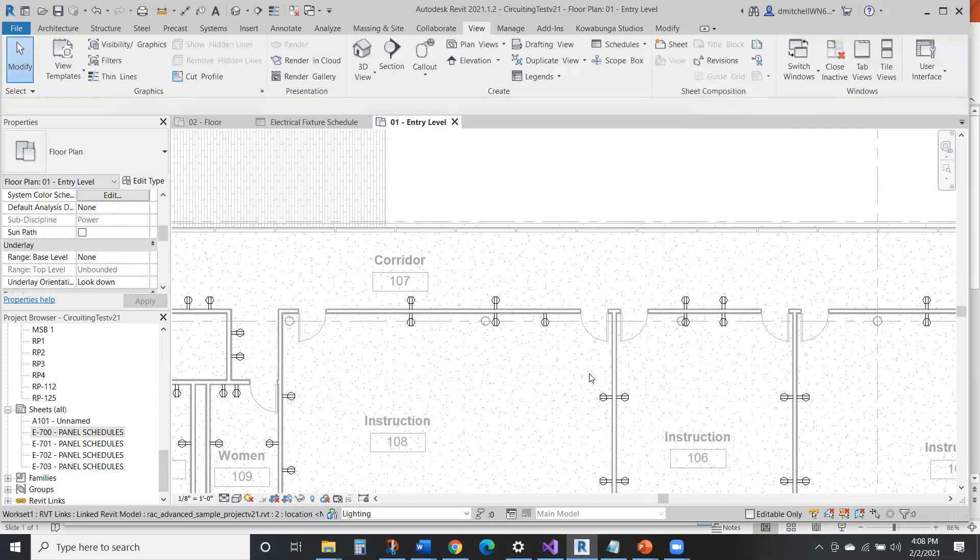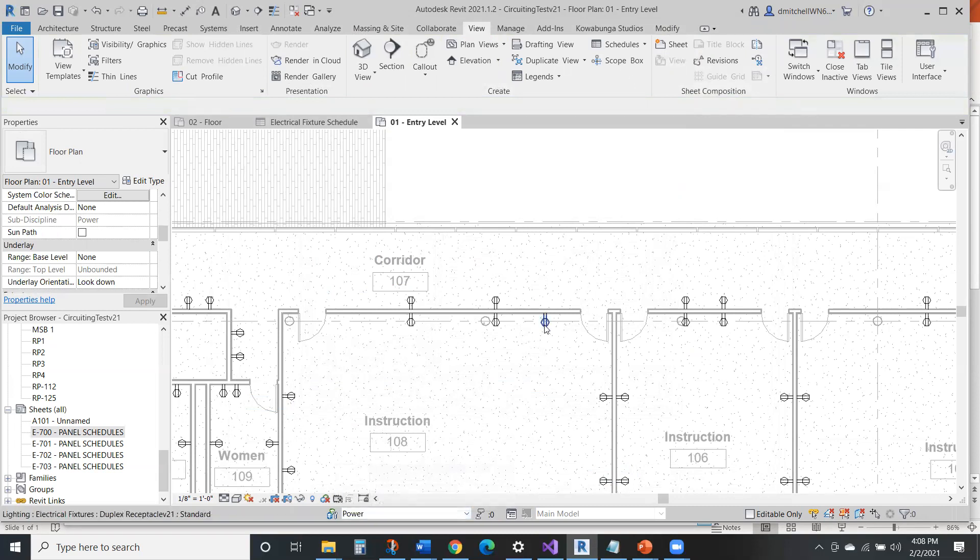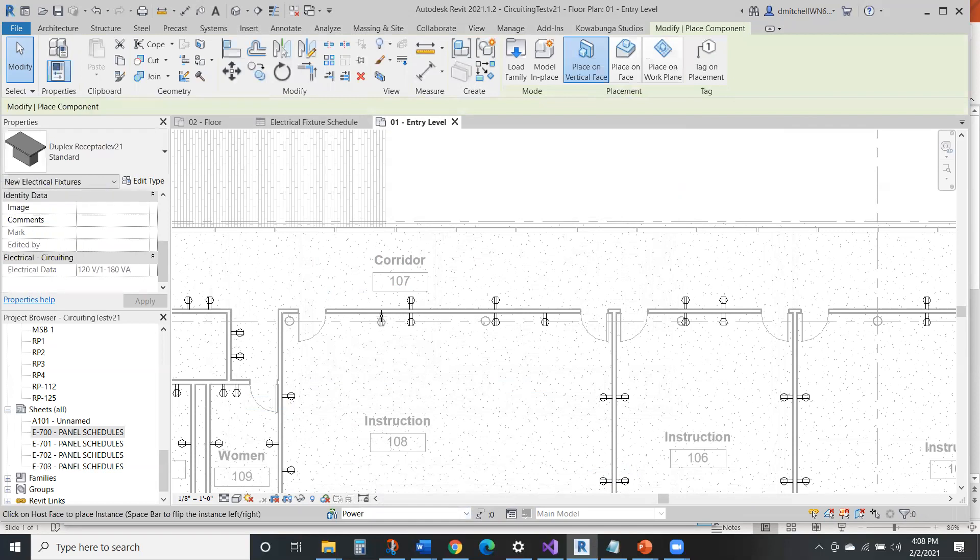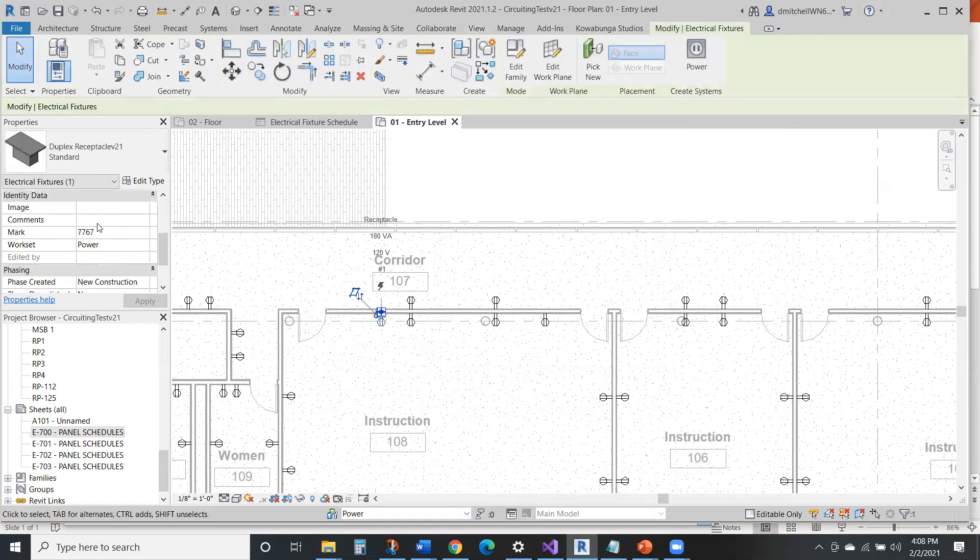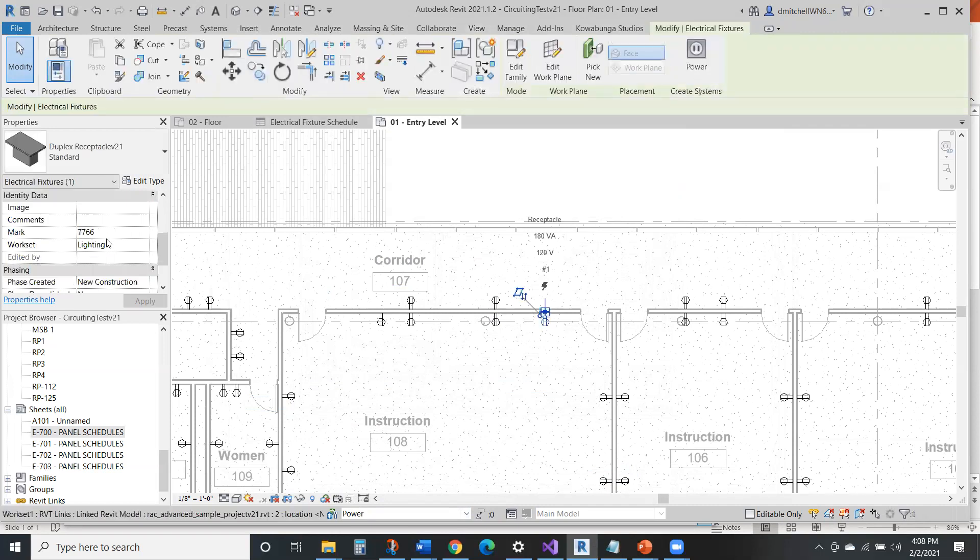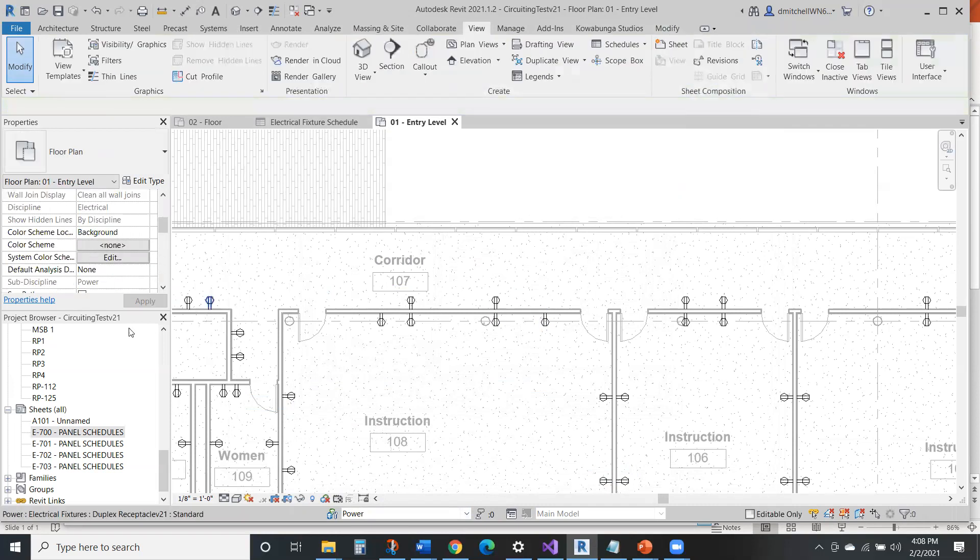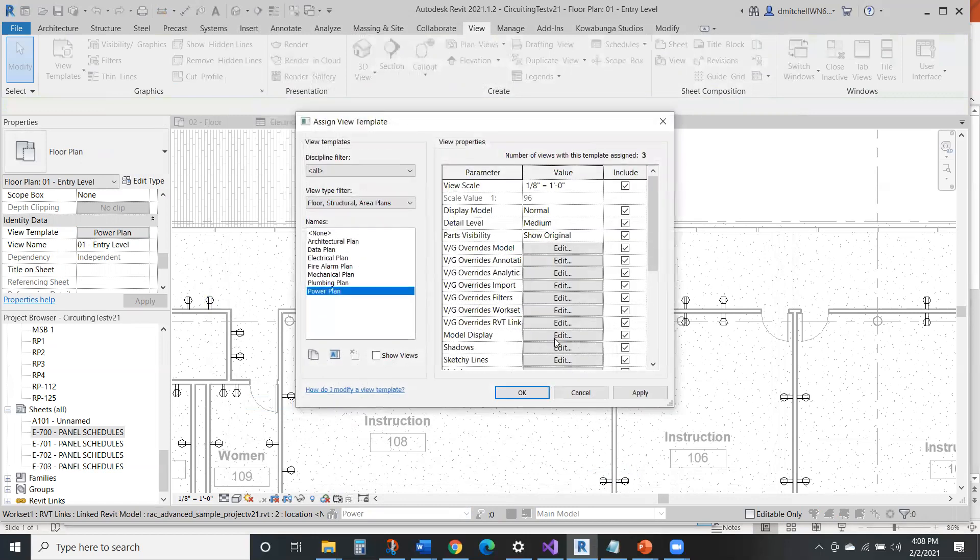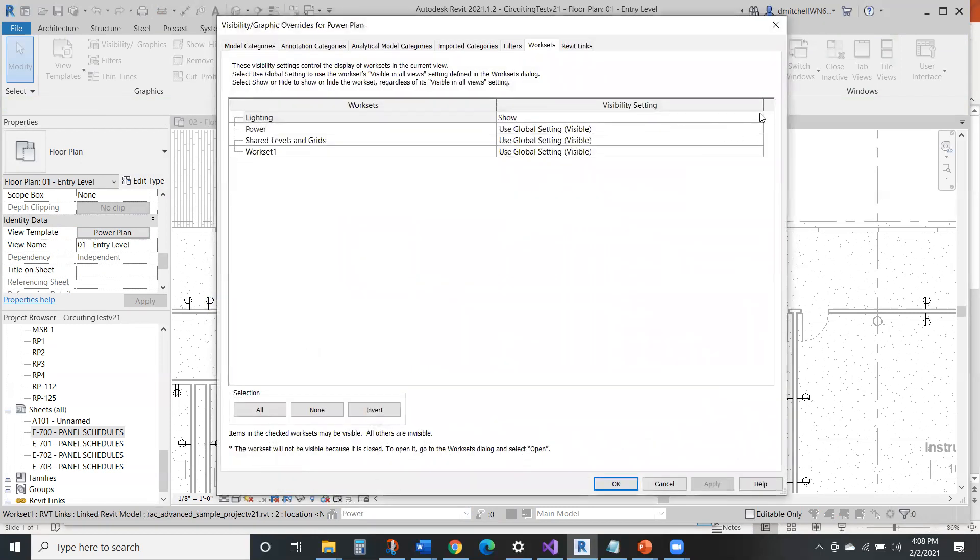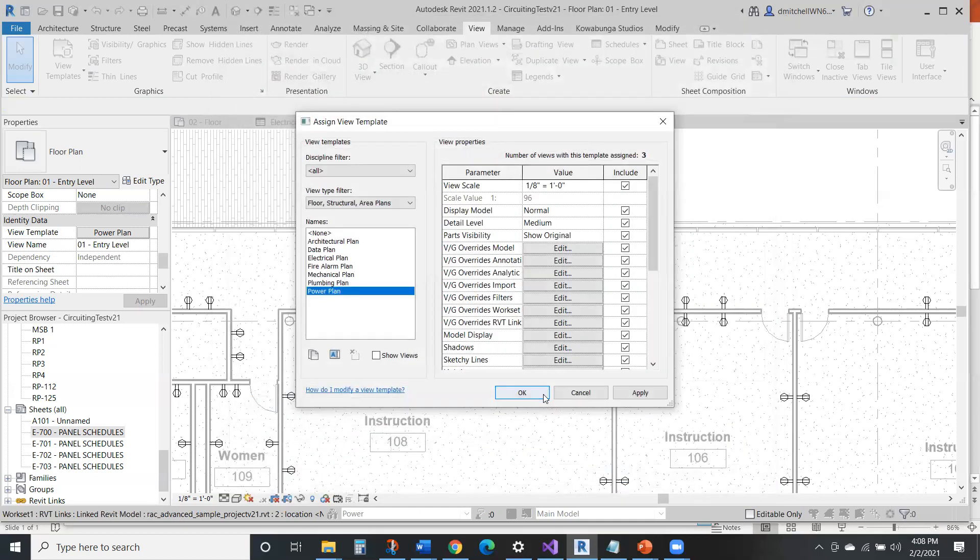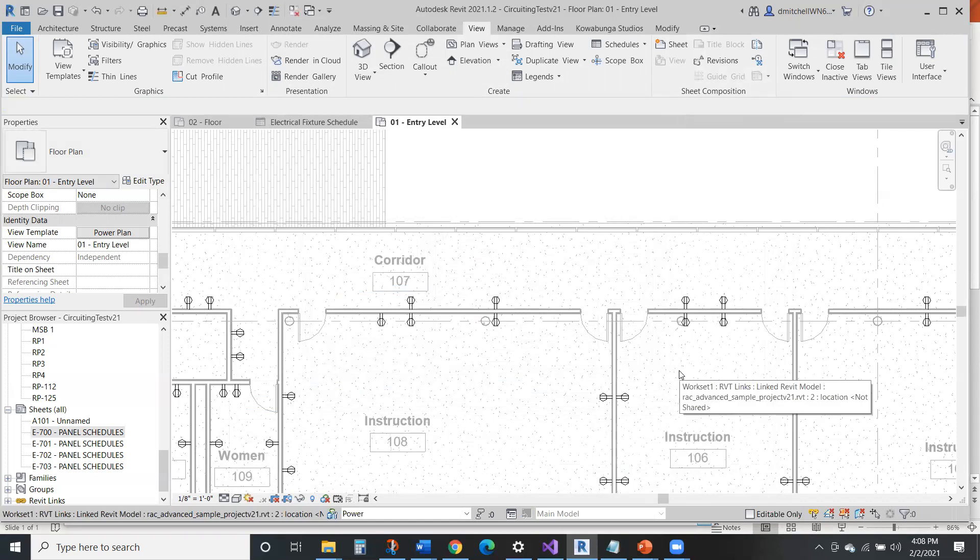But if I go back to where power is my current workset, now I can create this, it's now going to be on power. This is going to be on lighting. Then we'll go back to our view template, edit our workset, and we'll now hide in our power plans, we'll hide lighting. So there you go. That device disappeared and went away all because it's on a different workset.